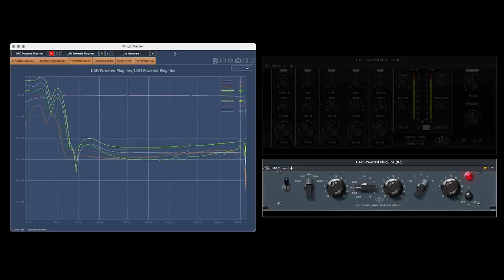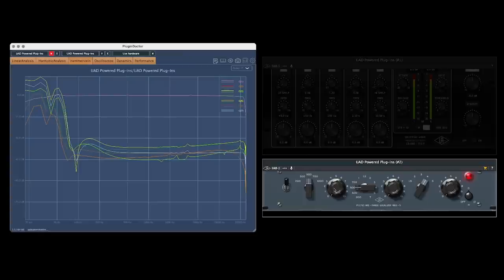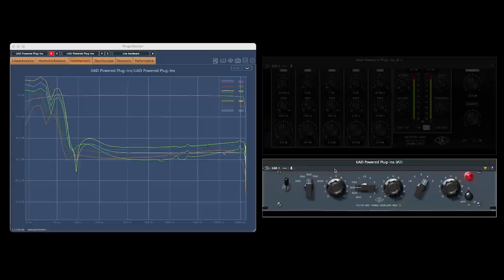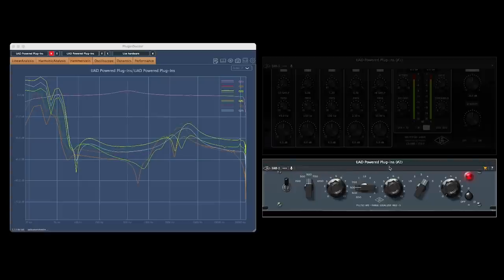Running this test on the Poltec MEQ5 tells an entirely different story though. Again, we see harmonic content across the frequency spectrum before even adjusting the settings on the EQ. And when we start to adjust the levels, we see various patterns of harmonic content arise.